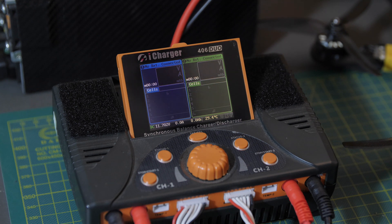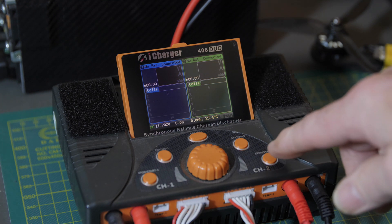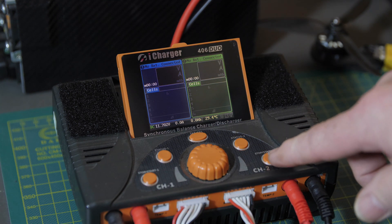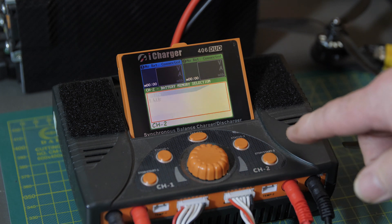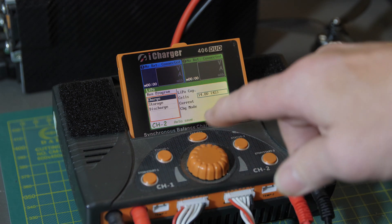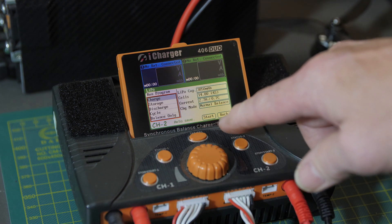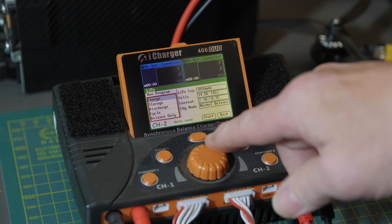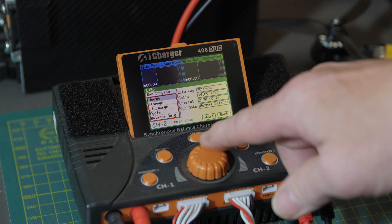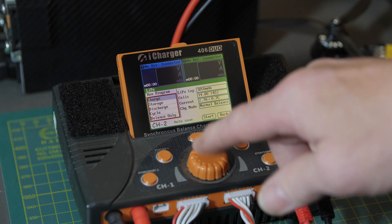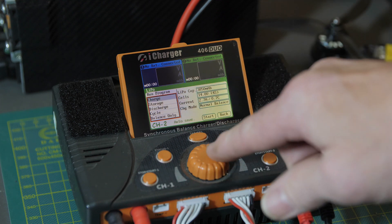So select your LiPo tab so this box is selected.